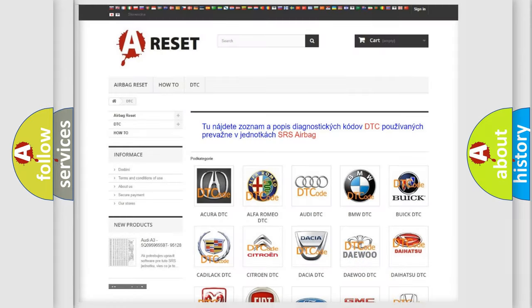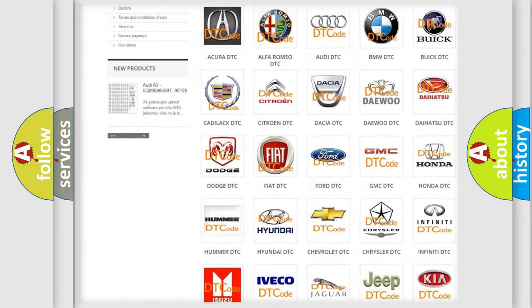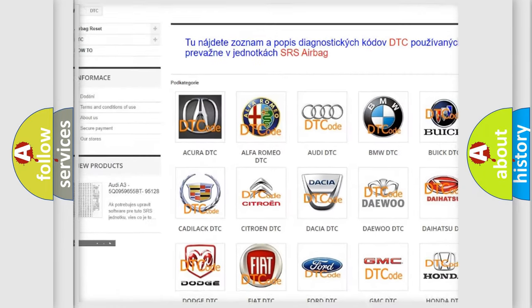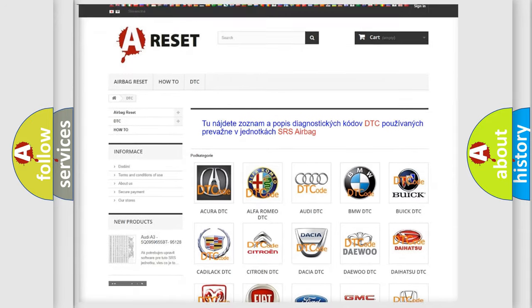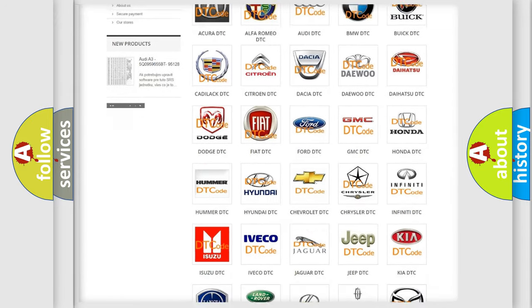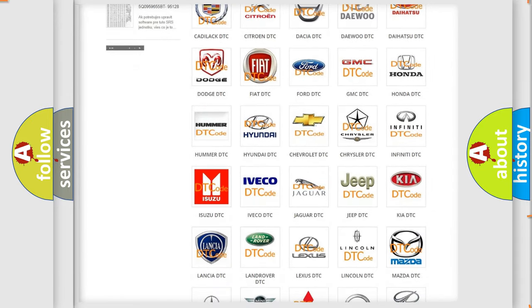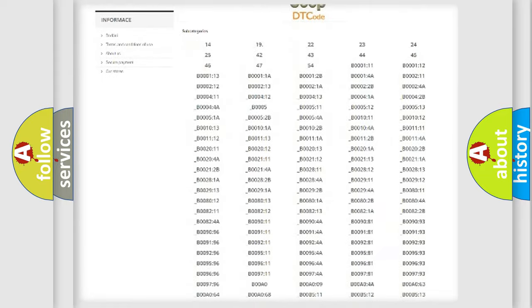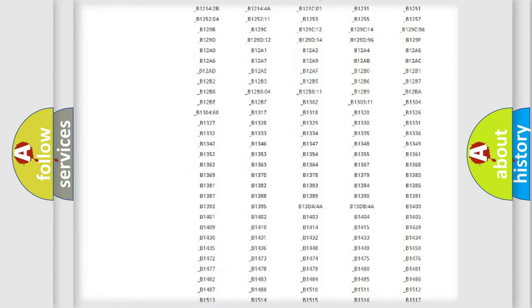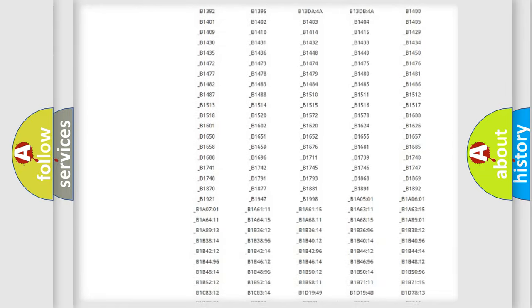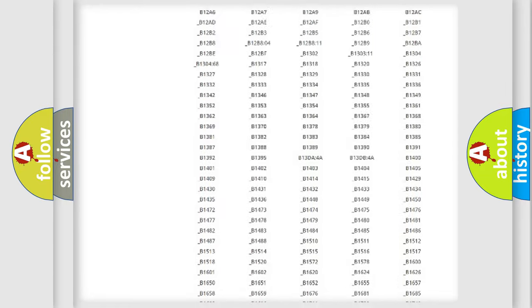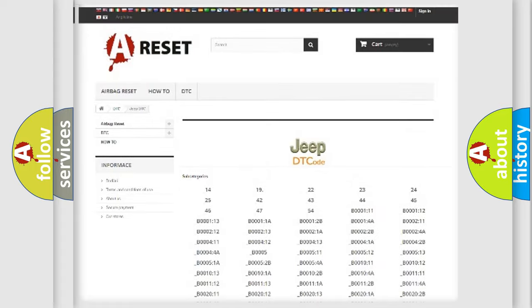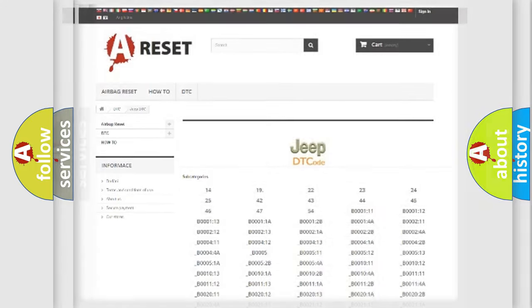Our website airbagreset.sk produces useful videos for you. You do not have to go through the OBD2 protocol anymore to know how to troubleshoot any car breakdown. You will find all the diagnostic codes that can be diagnosed in a Jeep vehicle, also many other useful things.